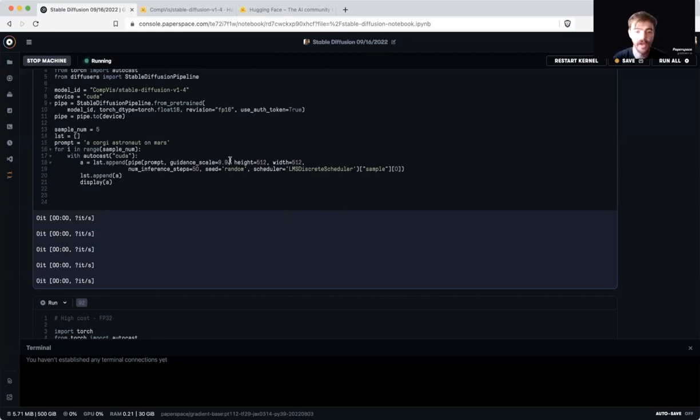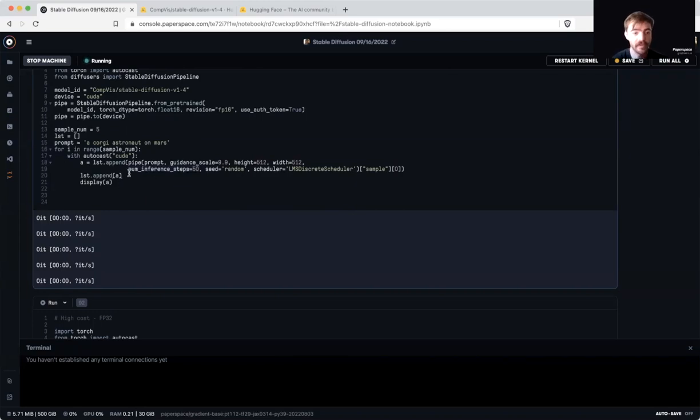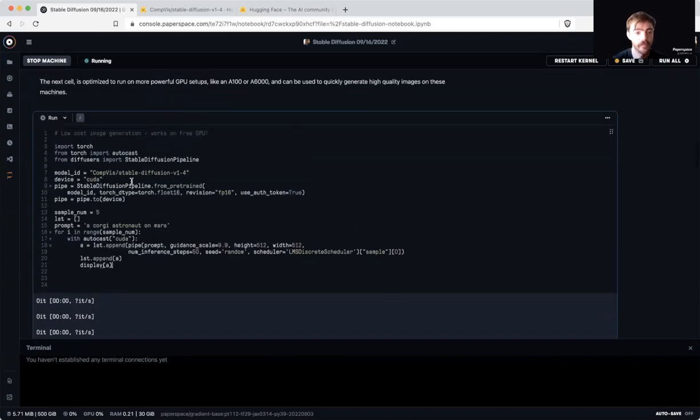The height and the width control the size of our output images, and the number of inference steps refer to the number of diffusion steps that are being taken by the model to get to our final output. We're then appending these to the list and displaying them.